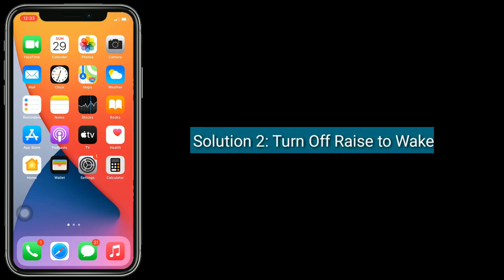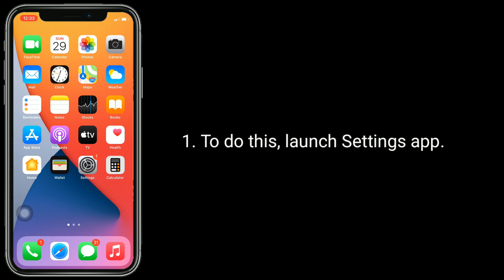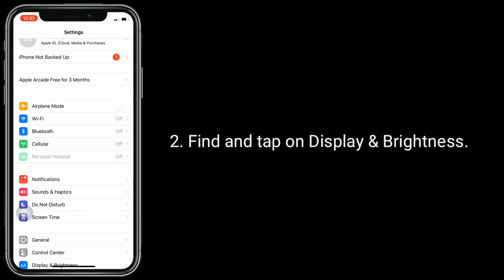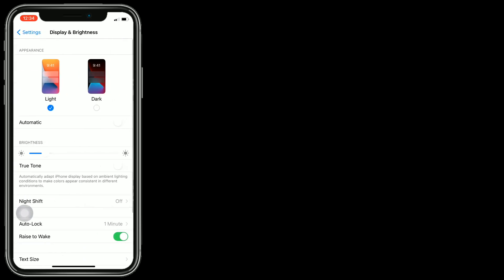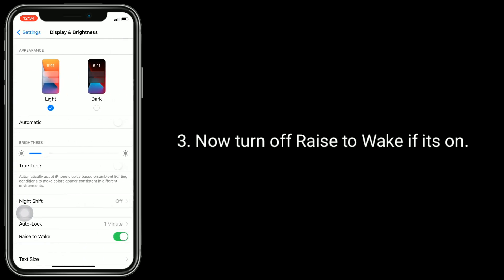Solution 2 is turn off Raise to Wake. To do this, launch the Settings app. Find and tap on Display and Brightness. Now turn off Raise to Wake if it's on.